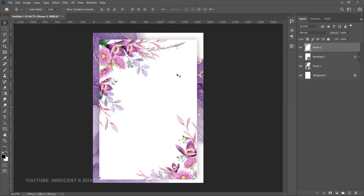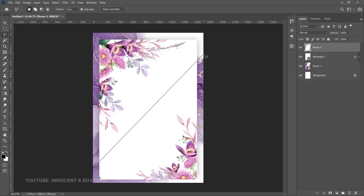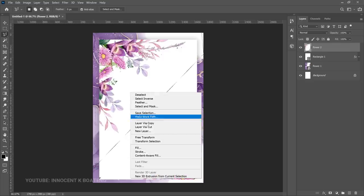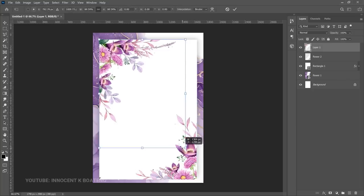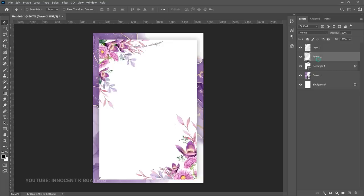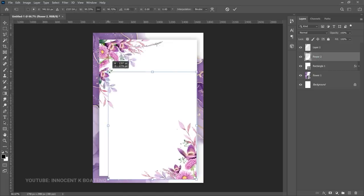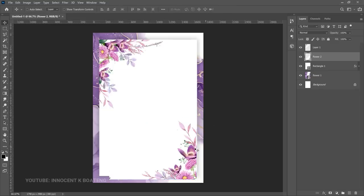This flower looks very big since we need to put information over it, so we need to split it. Use the Polygonal Lasso Tool, cut around the area making sure none of the flowers are in the selection, then right-click and go to Layer Via Cut. Now you have two separate flower layers. Pick each one, press Ctrl+T, and transform them slightly. Since the flowers go over the rectangle, right-click each one and create a Clipping Mask so they stay inside the rectangle.